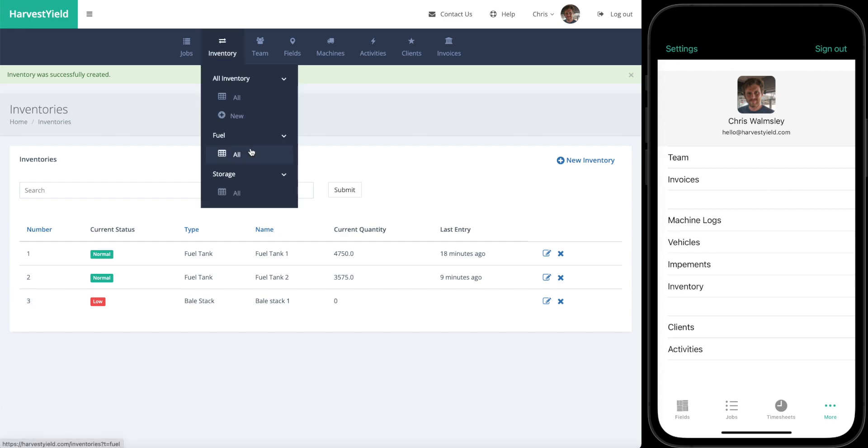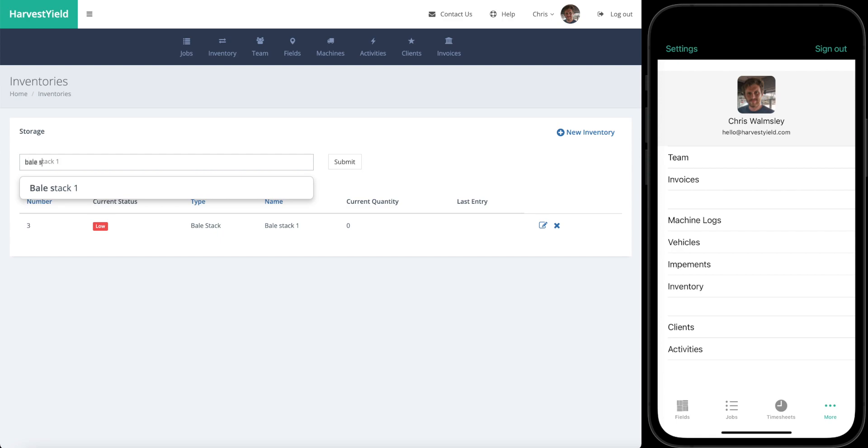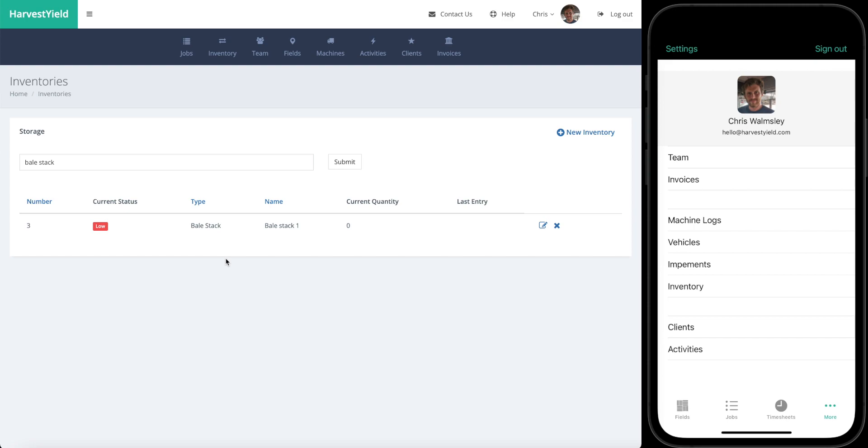There's a quick way to filter between the storage types of inventory and the fuel inventory. If we go into storage, you can see we've just got the storage here. Say you've got sheds in here or other types of storage, you can search for just bale stack and that will return you all of those that meet that criteria.